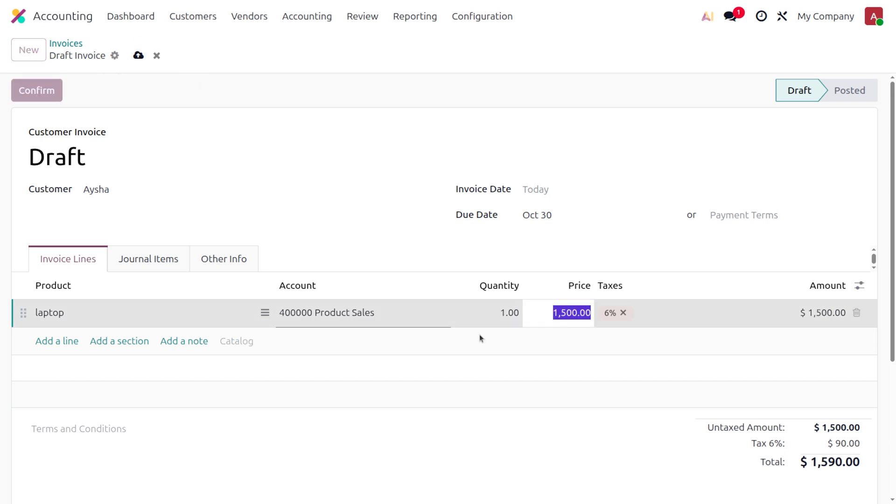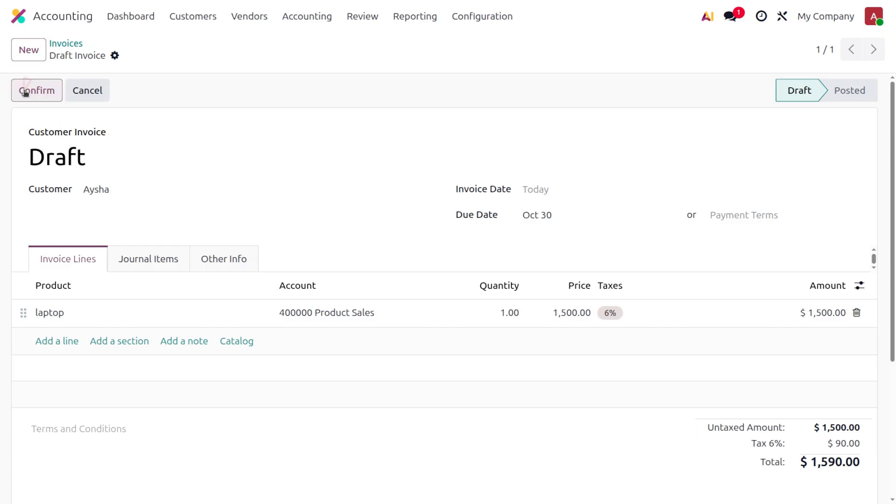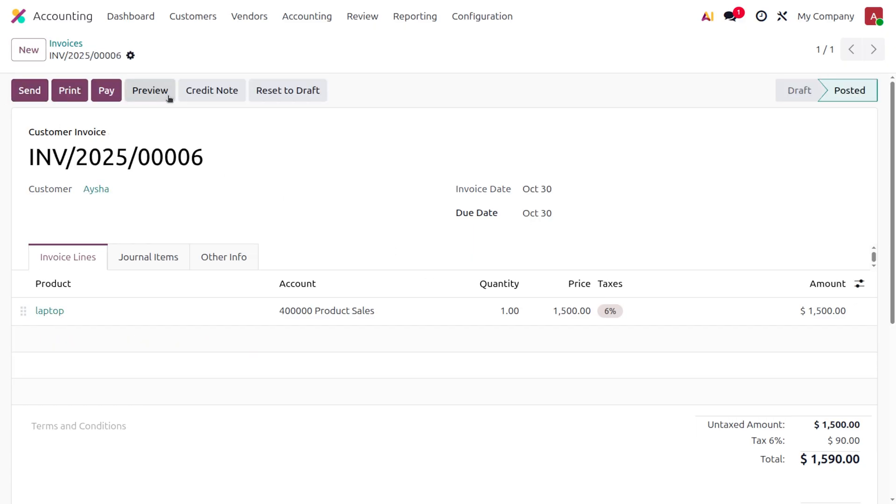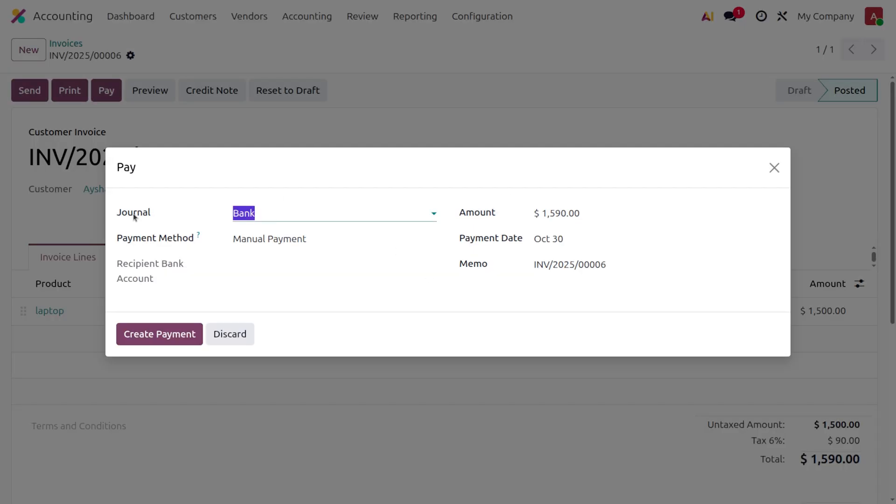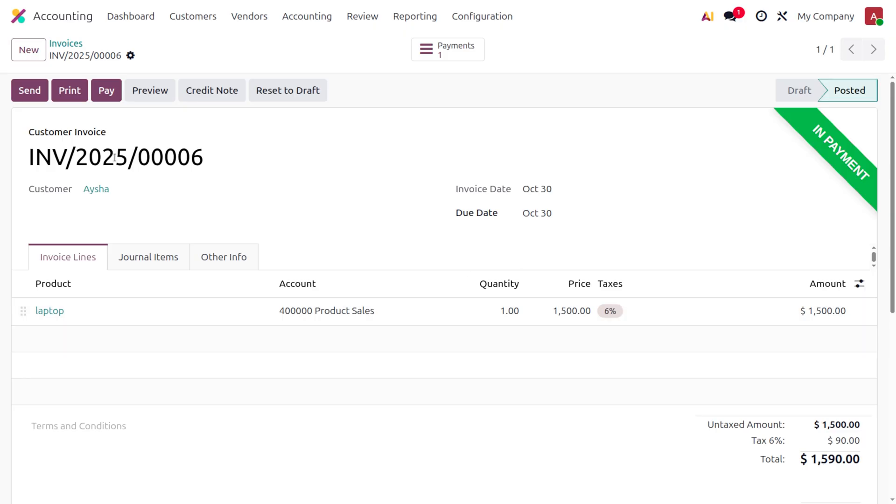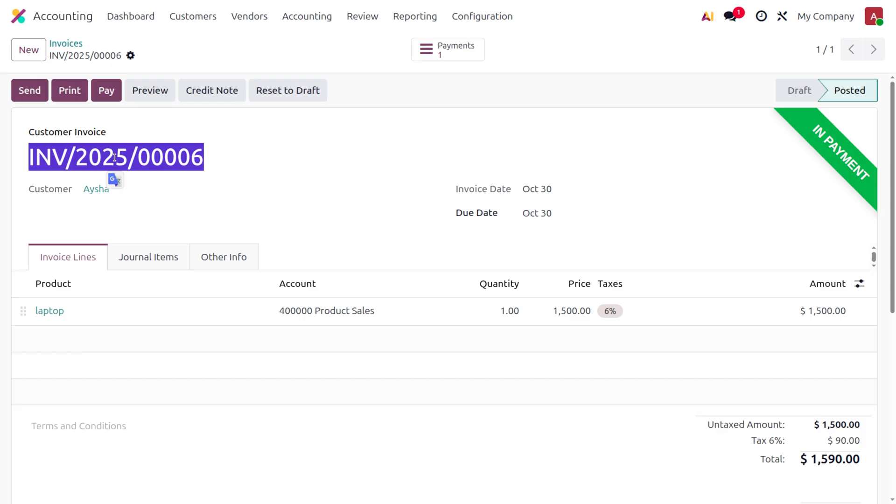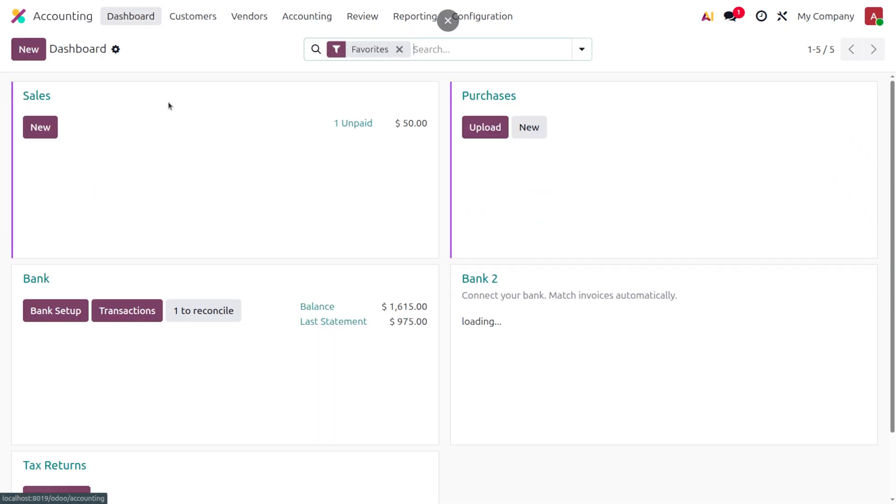After applying the tax, you can see the amount has become one thousand five hundred ninety. Afterwards, you can confirm the invoice and request for payment. Click on Create Payment and choose the reference number - you need to copy the customer invoice number. Once set,